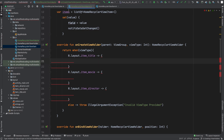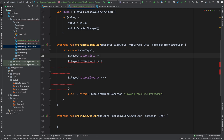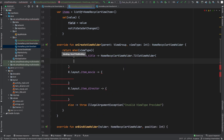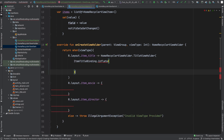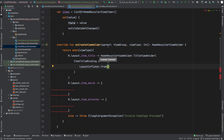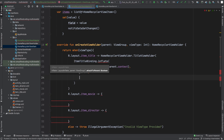For item_title we return an instance of HomeRecyclerViewHolder.TitleViewHolder. To its constructor we pass ItemTitleBinding, which we inflate using ItemTitleBinding.inflate. To the inflate function we provide a LayoutInflater instance via LayoutInflater.from(parent.context), pass parent as the second parameter, and false for the last parameter because we do not want to attach it to the parent.